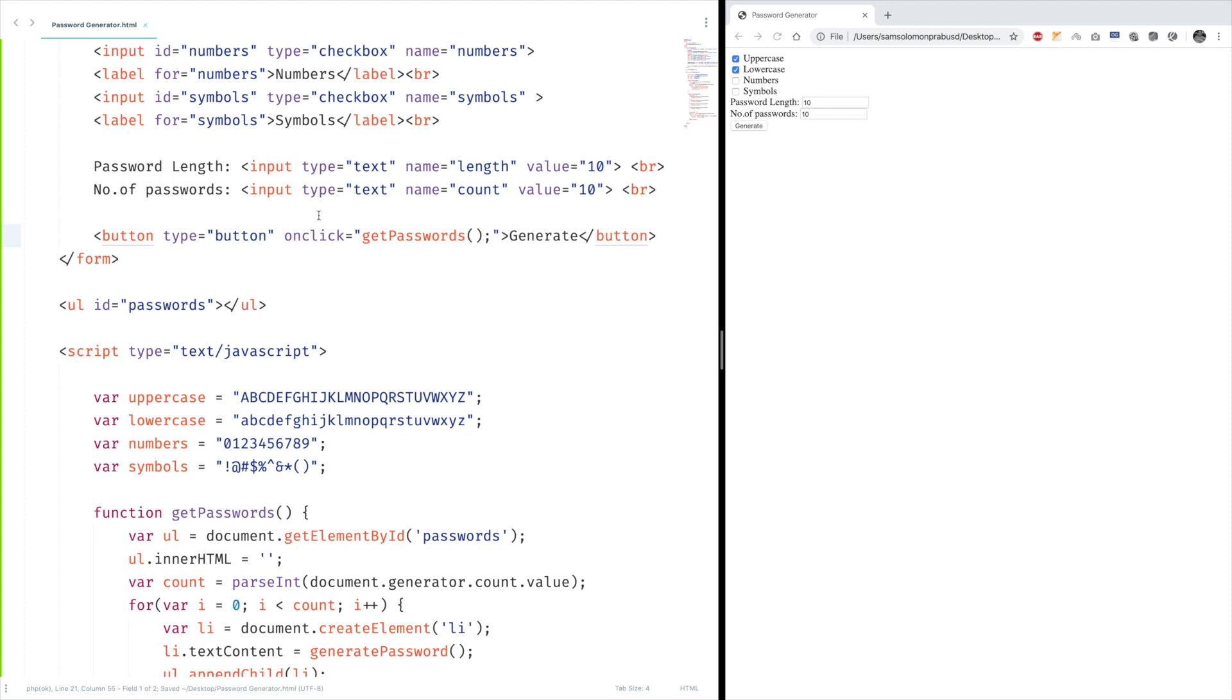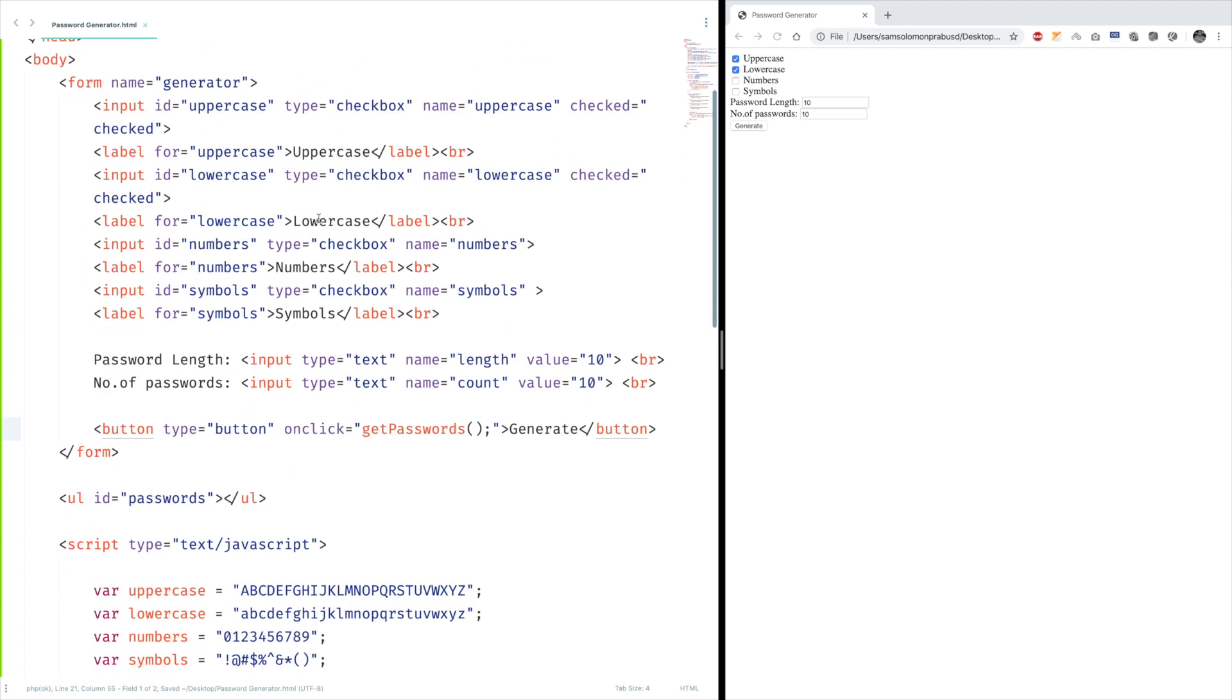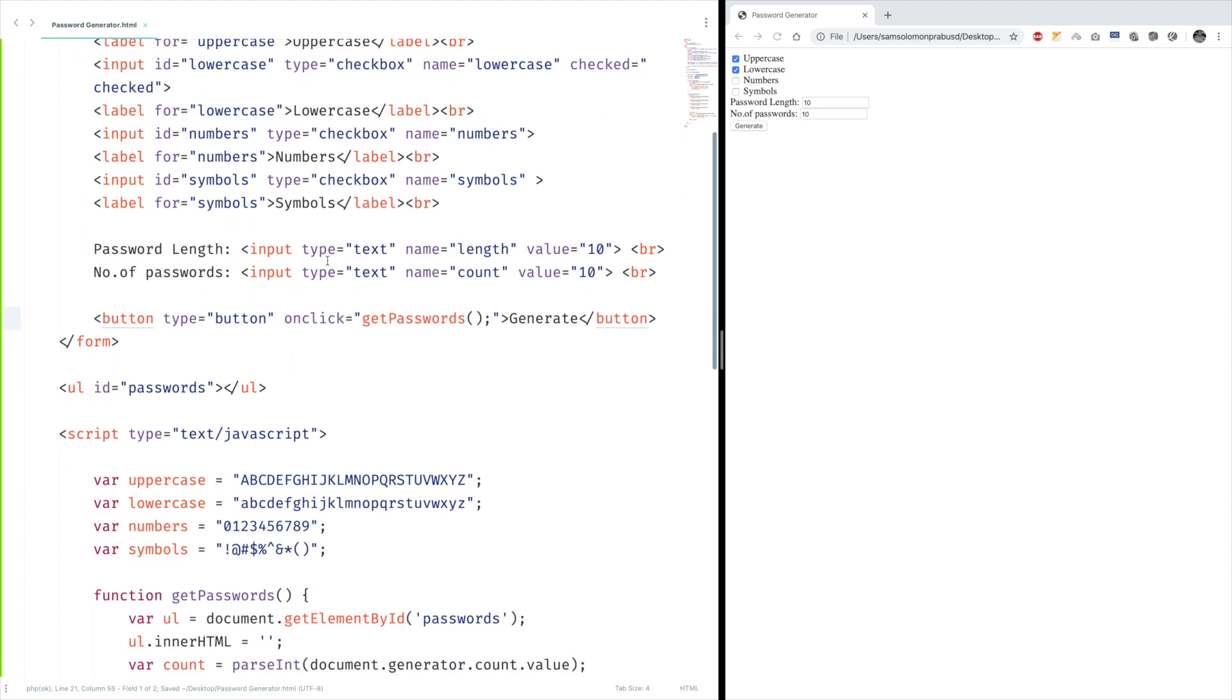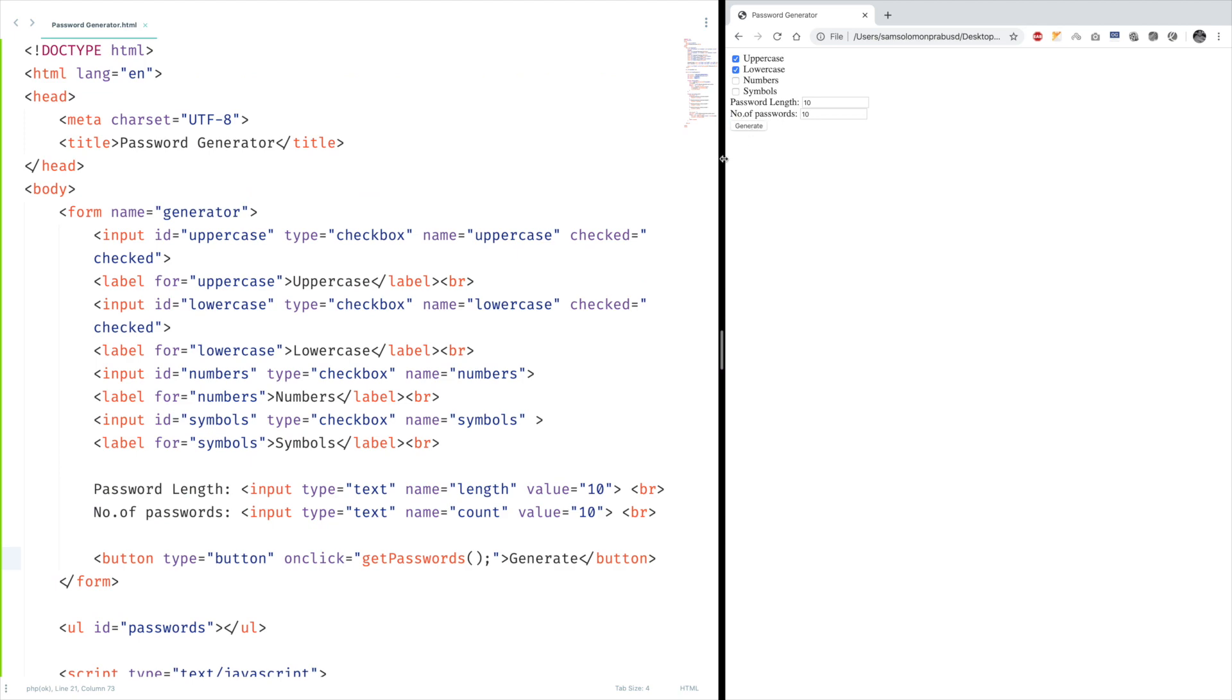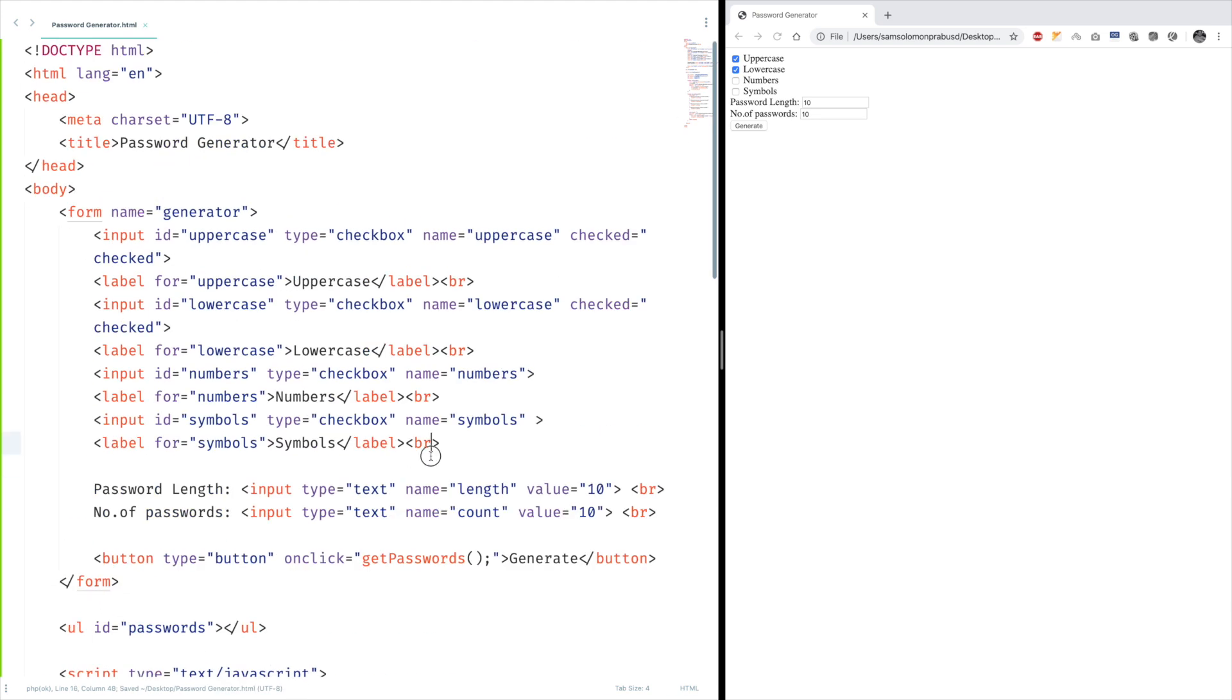Wait, I have seen that. Yeah, this one. Floor. Yeah. Now let's give it a try. Generate. Yeah.